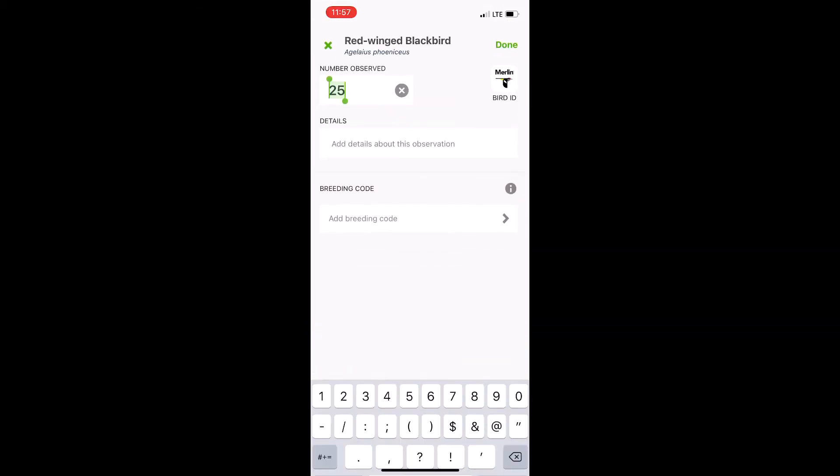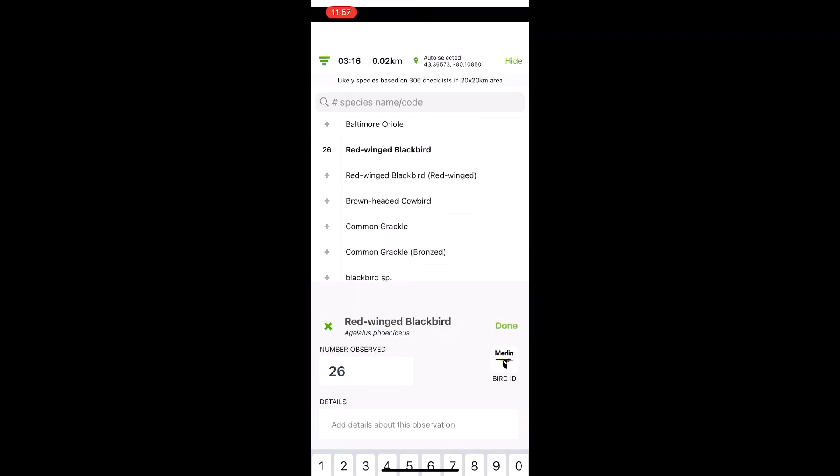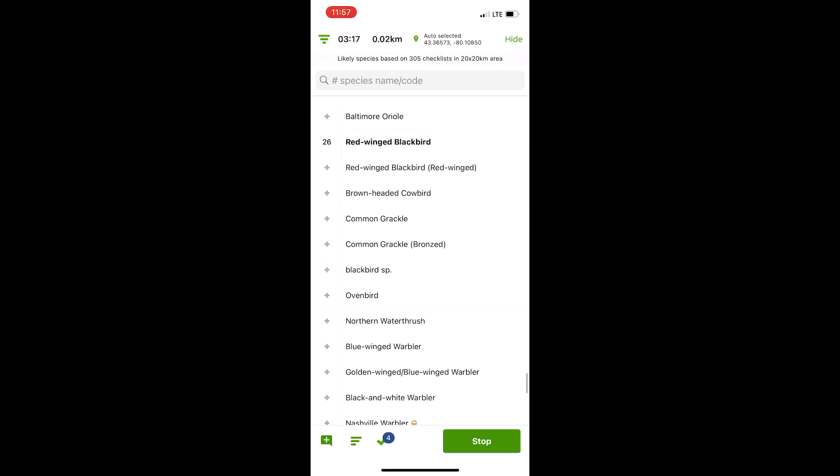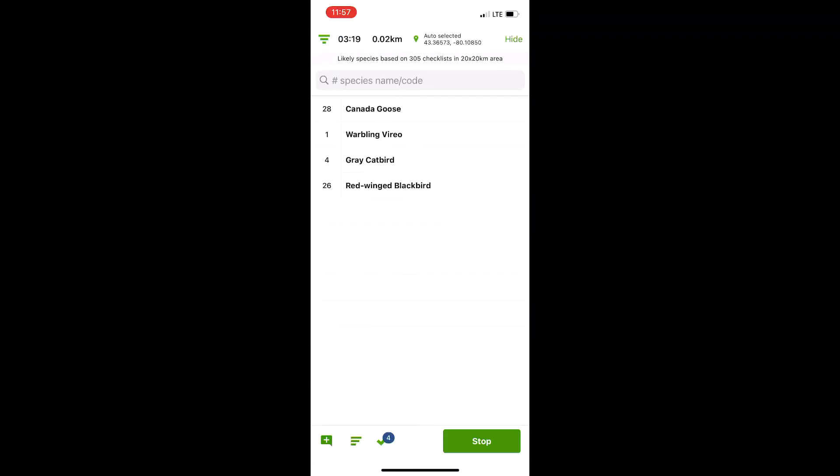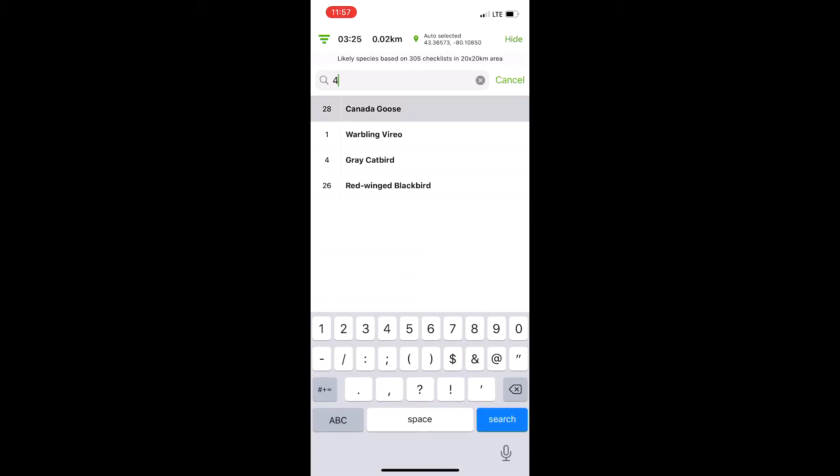And you can always tap the species, go back, and change it to correct anything you got wrong. Another quick tip is down here where it has the checkmark. You can click that and get just the species you have with you so that you can keep adding.